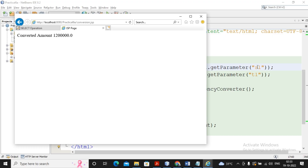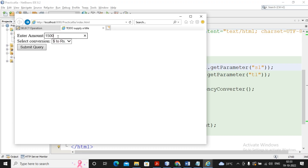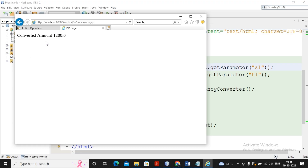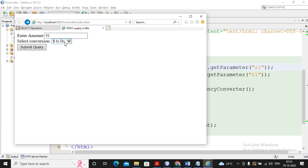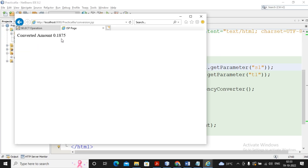After the fix, $15,000 is equivalent to around 12,00,000 rupees. You can verify the output amount. And if you convert rupees to dollar, the conversion will be 0.1875. This is what is expected in this practical. Please stay tuned with us and please subscribe to the channel.